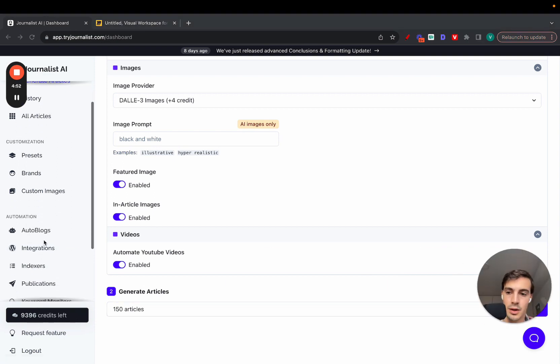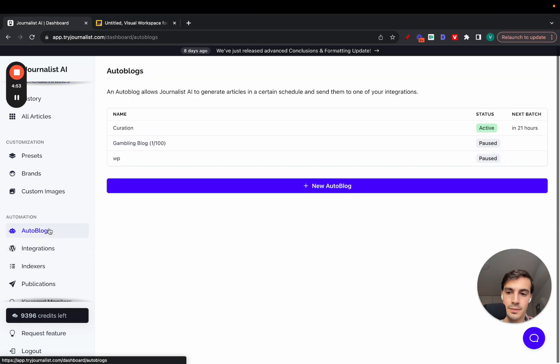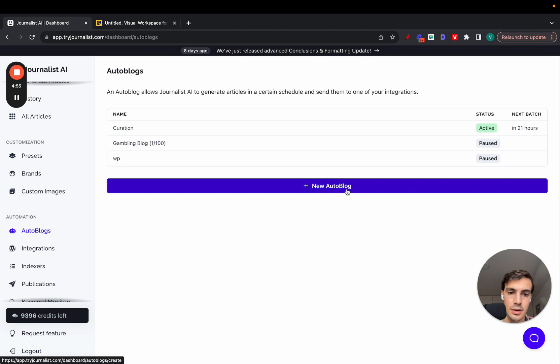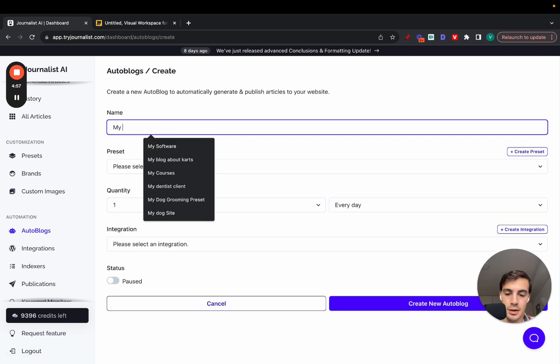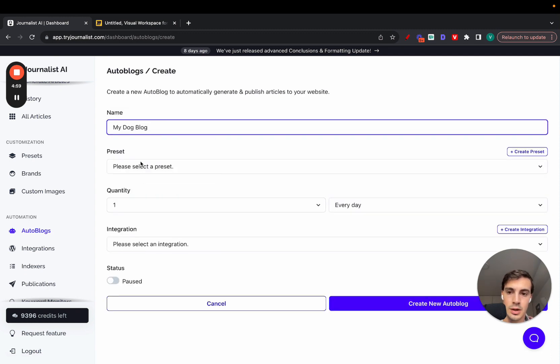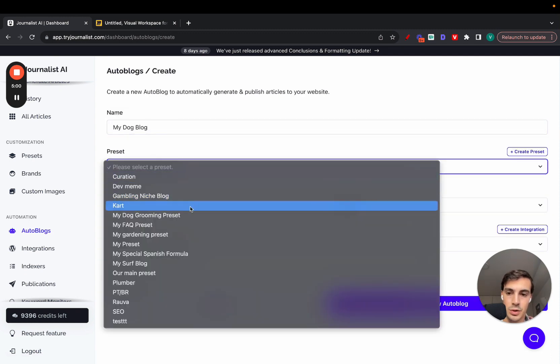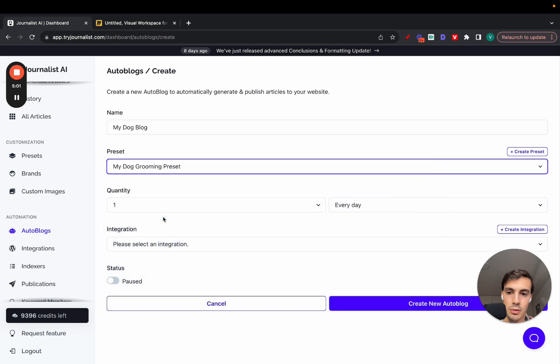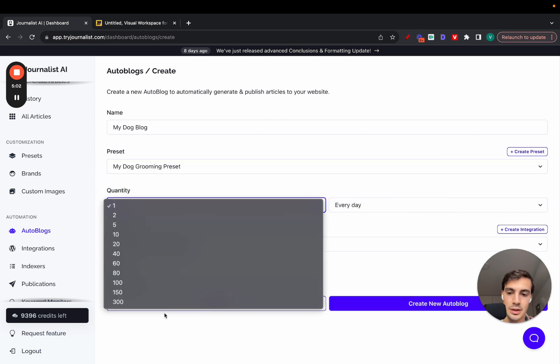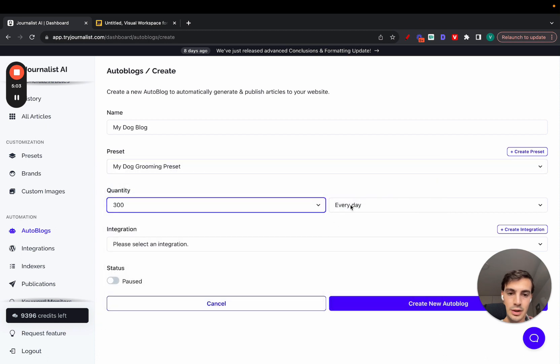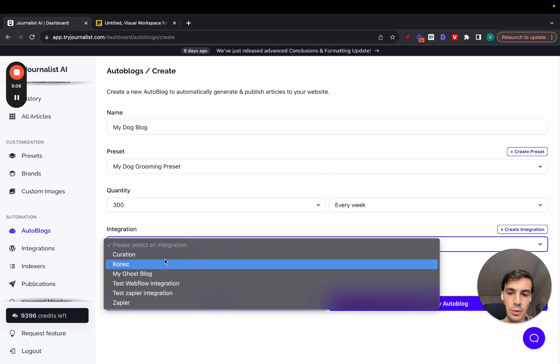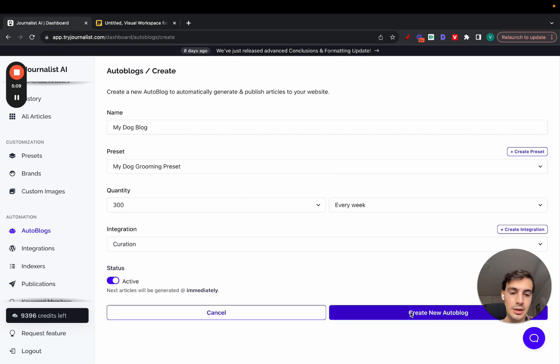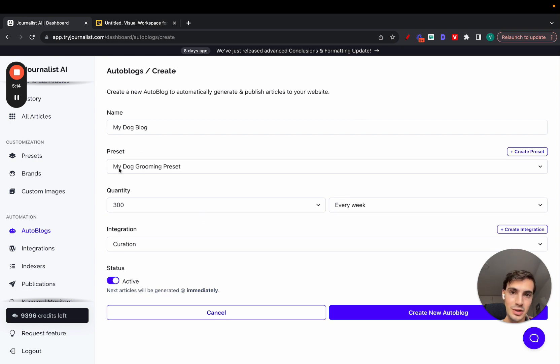If I want to set this up with an auto blog, just go to autoblog right here. New autoblog, name it 'My Dog Blog', select my preset which is my dog grooming preset, select how many articles I want and select the frequency - every week - select what I want to post them to, my WordPress site, enabled, and click create new autoblog. Every single week, 300 articles based on this preset will be posted to my blog.